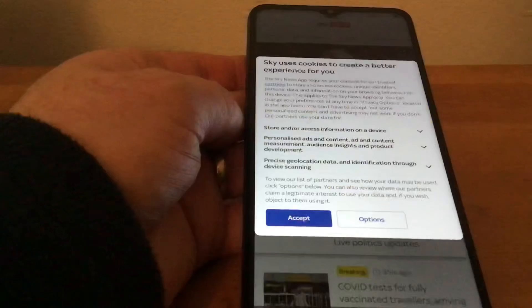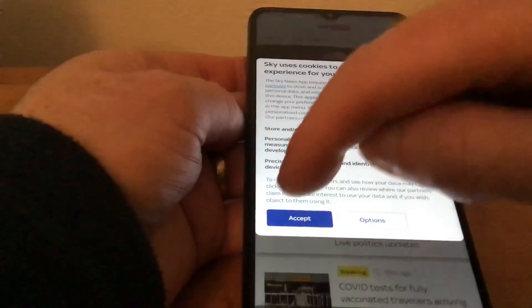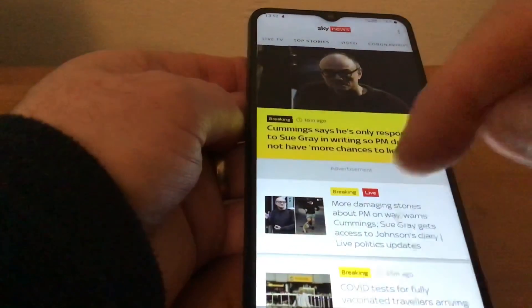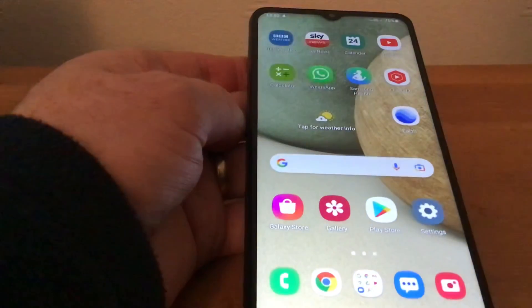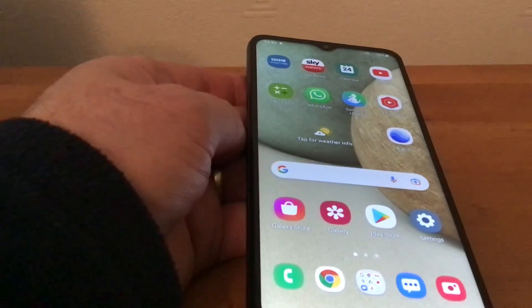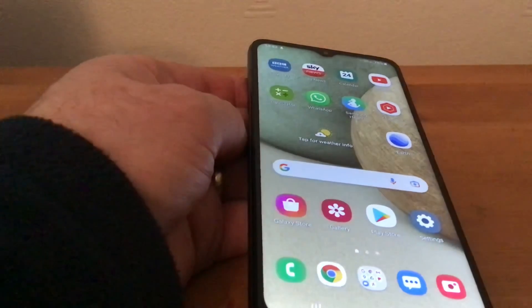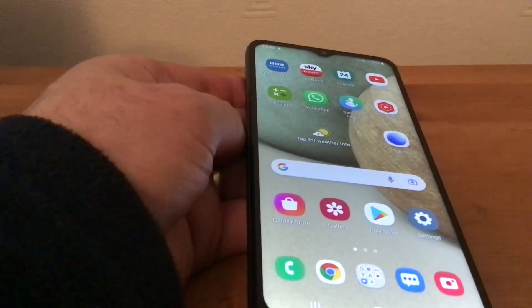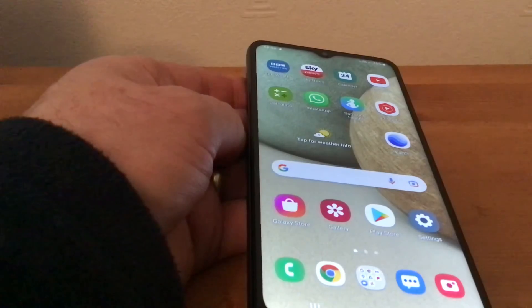There you are — accept cookies — and there we've got Sky News. I hope this helped, and if you want any more tips please subscribe to my channel. Thanks, bye!